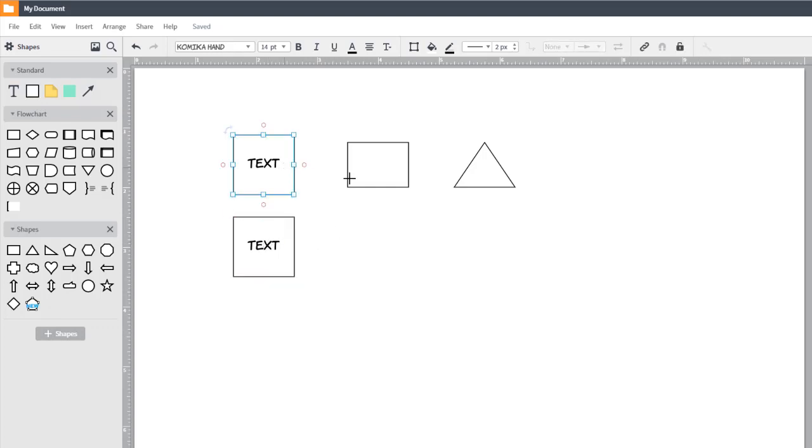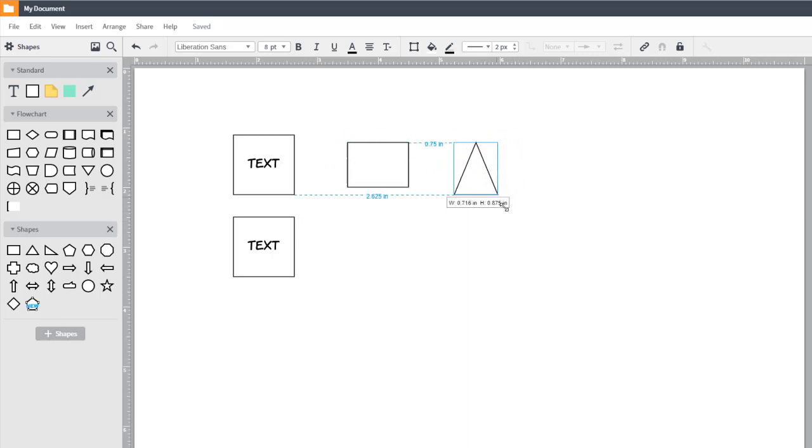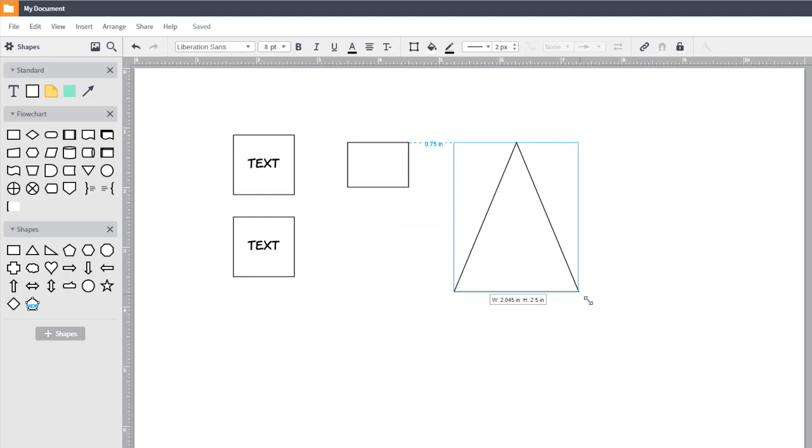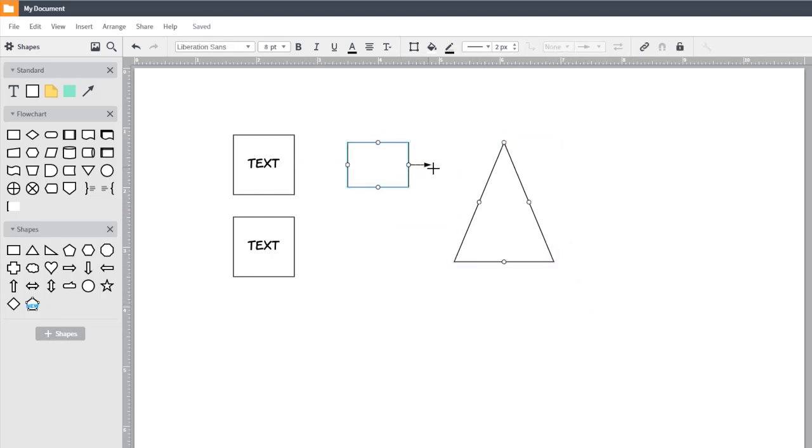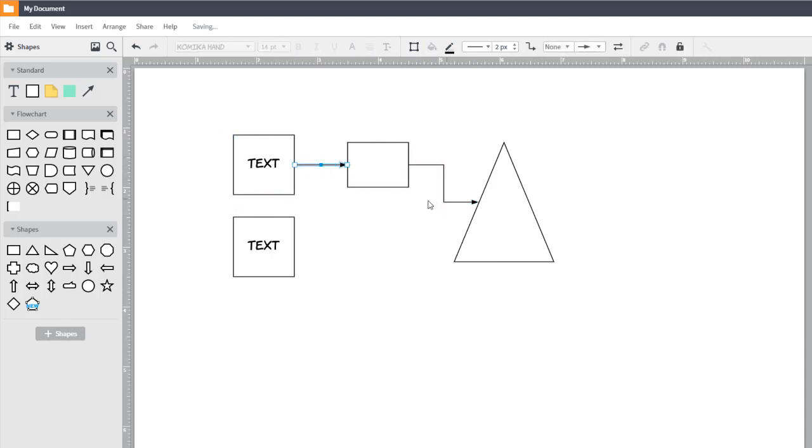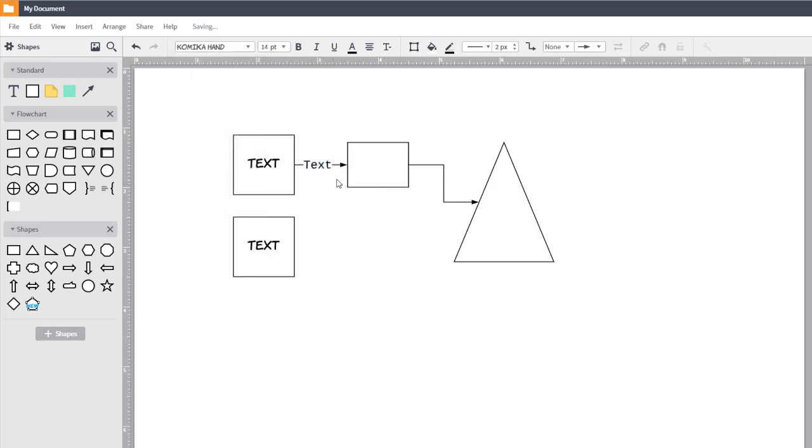If you have a shape selected, you can resize it by grabbing any of the blue squares. Hold Shift to constrain proportions. The red nodes, or circles, are used to draw lines. You can add text to a line by double-clicking on it. You can also move the line by dragging it.